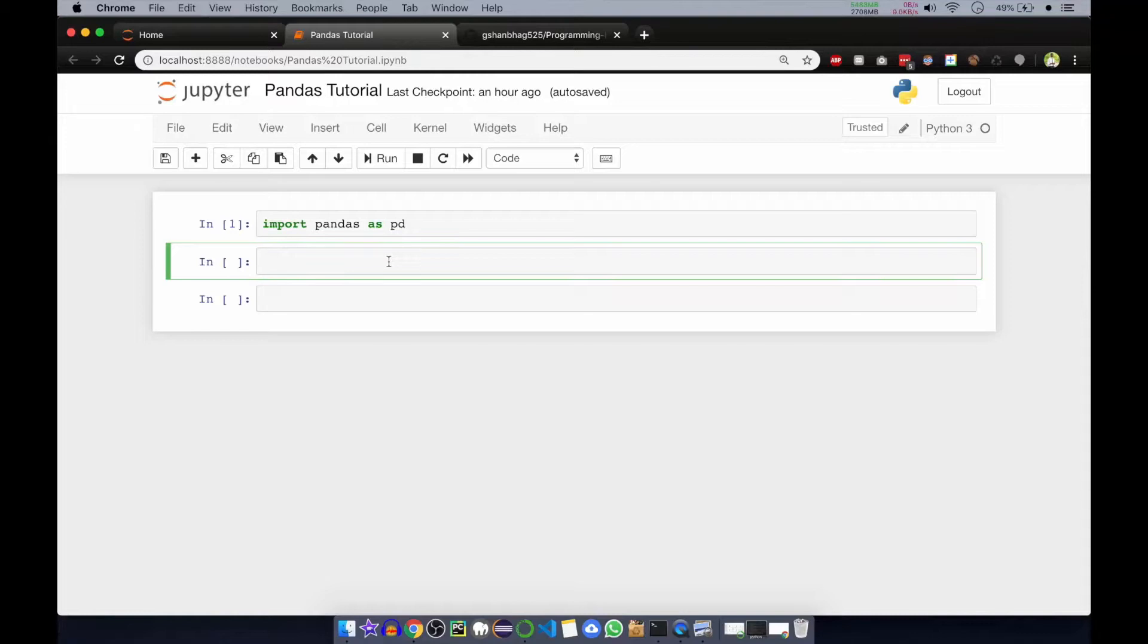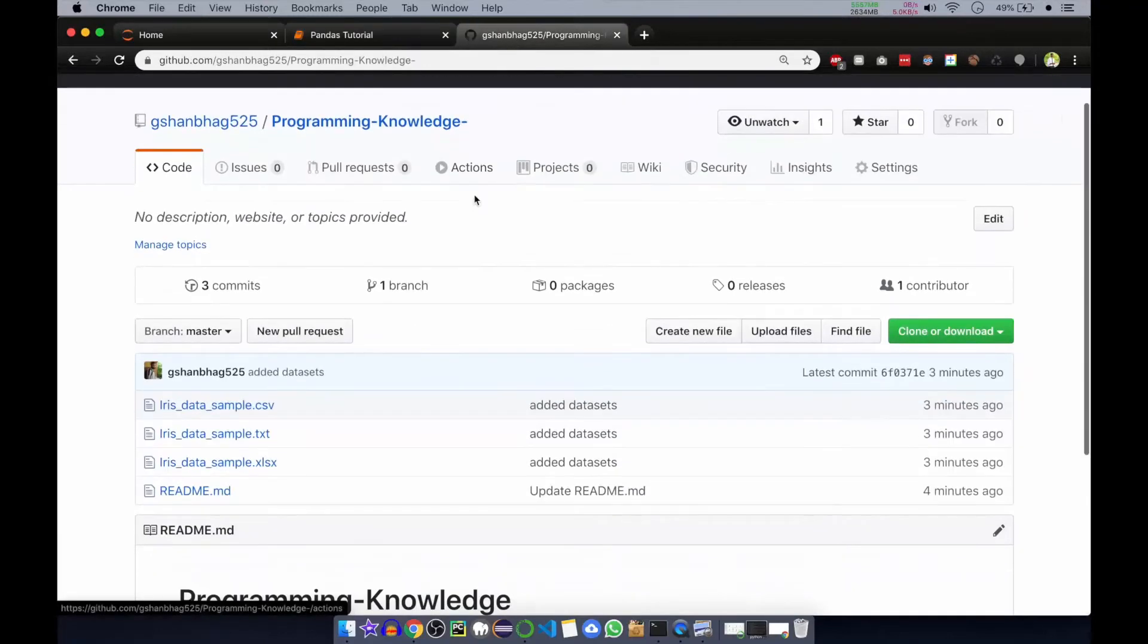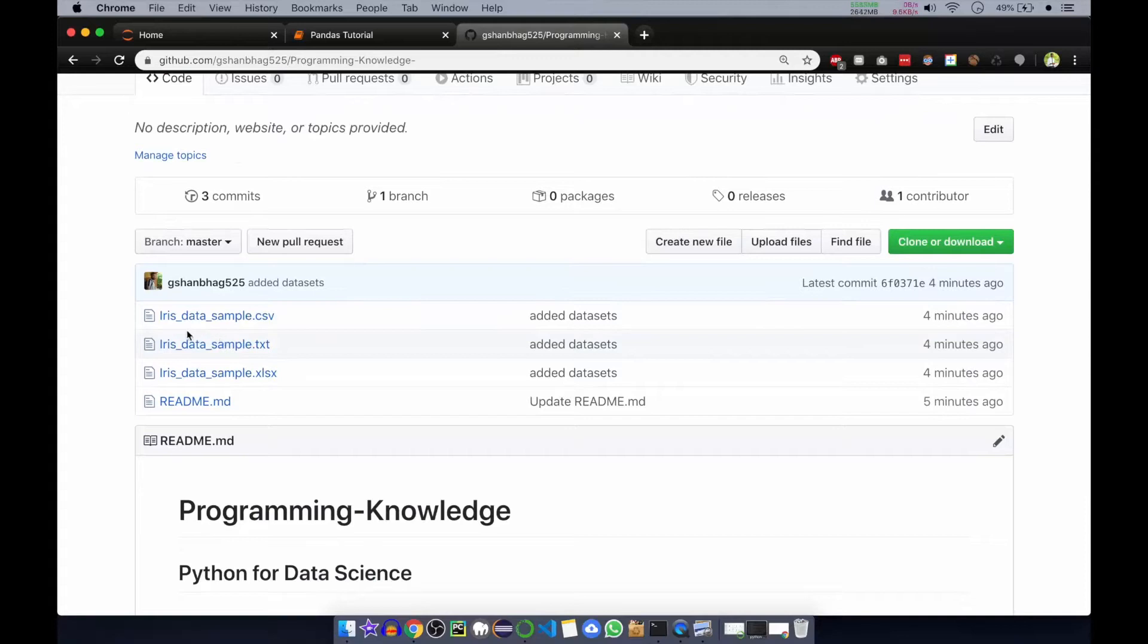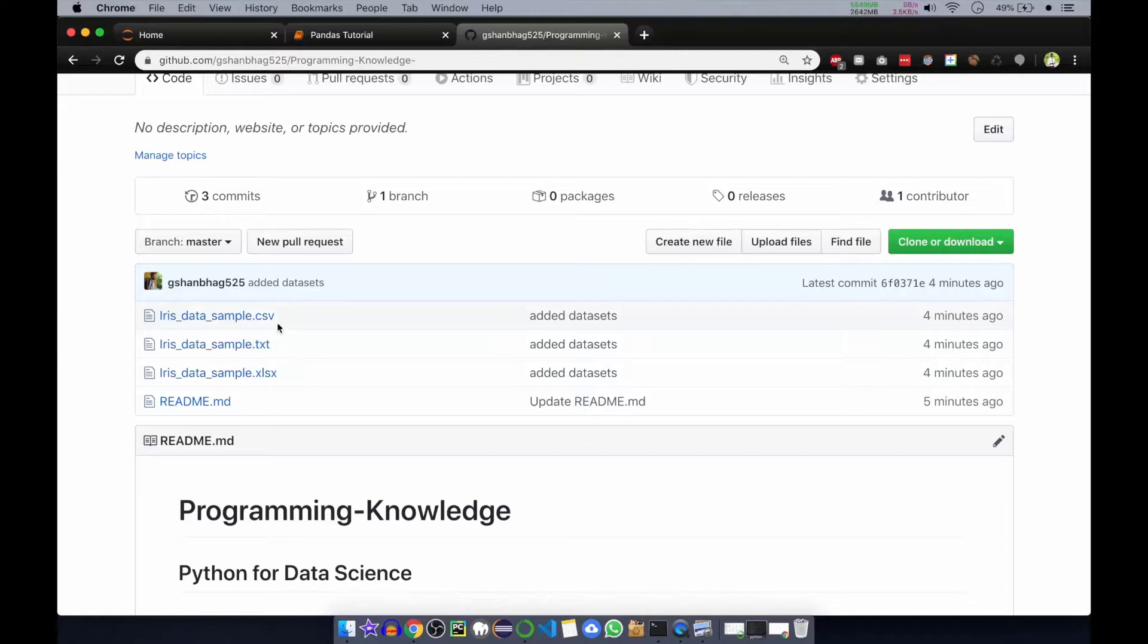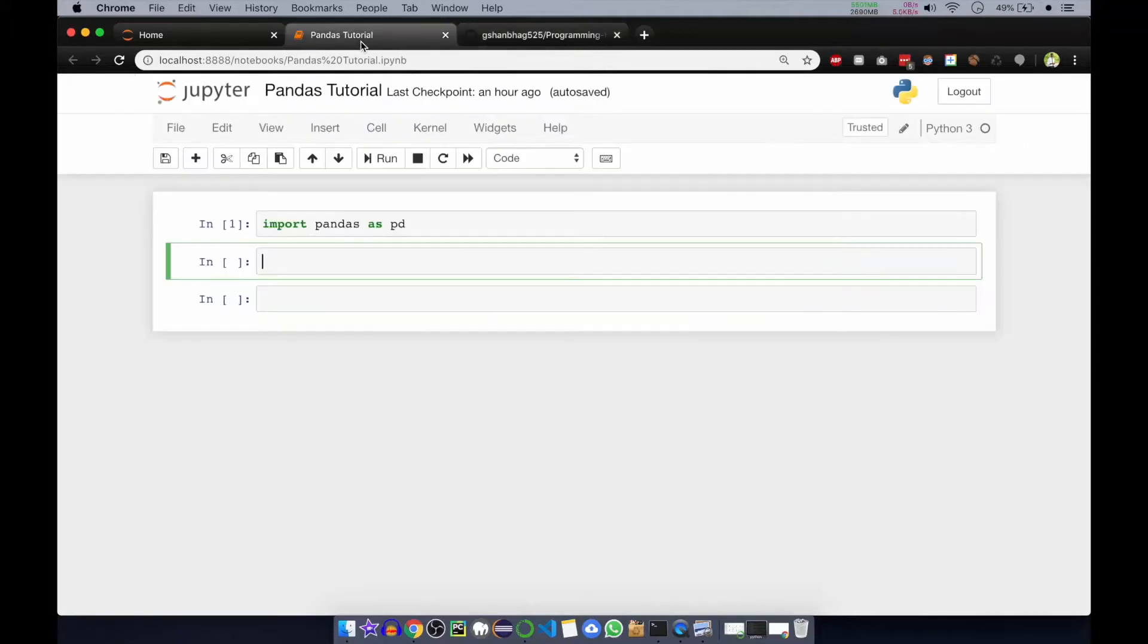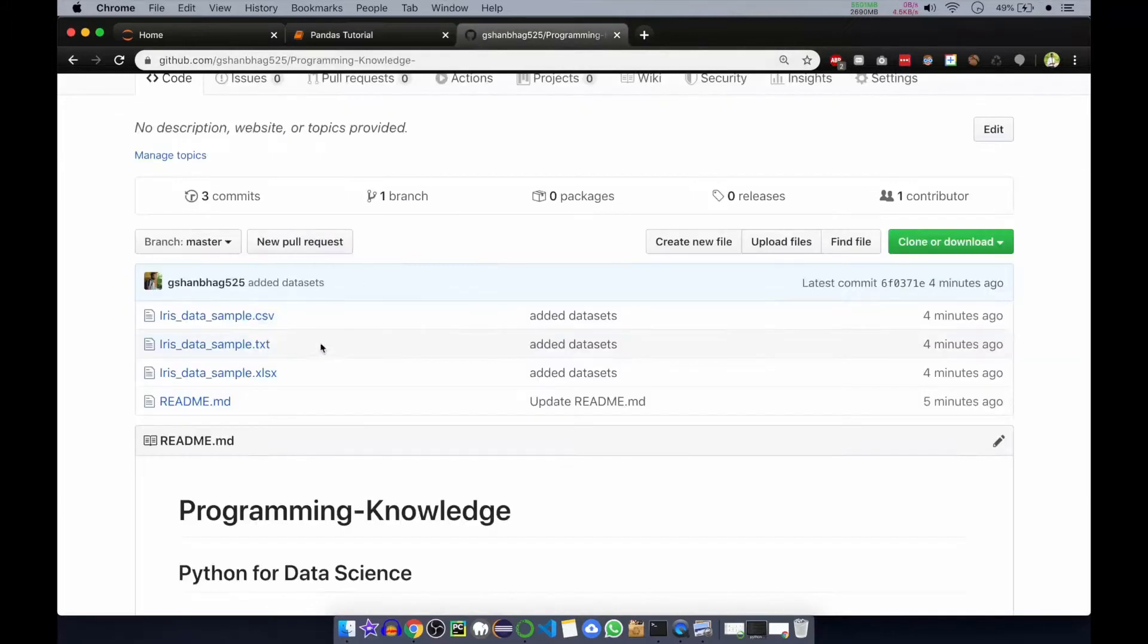Before that, the dataset we will be using in this tutorial, I will be giving the link to them in a GitHub repo. This is a GitHub repository I have created and in that we have three files: iris data samples. There are three types of files here, one is csv, one is text, and one is excel file. Pandas can read all of them and these are mostly used in data science.